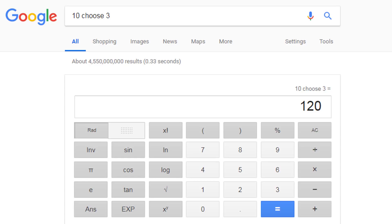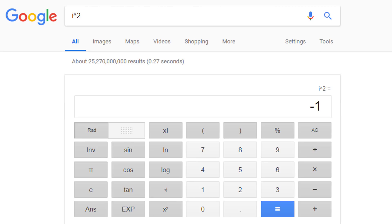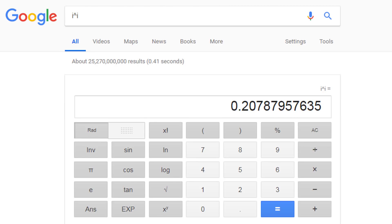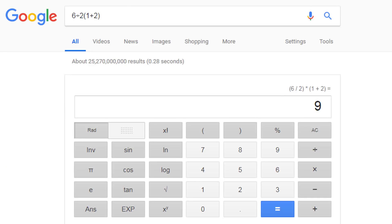You can also use Google's calculator to do more complex calculations. For example, i squared is equal to negative 1. We can do other complex calculations like i to the power of i — we get the principal value of approximately 0.208. It's really interesting that this is a real number value for an imaginary number raised to an imaginary number. I also like to use Google's calculator to resolve internet debates: 6 divided by 2 times (1 plus 2) will give you the correct answer of 9.